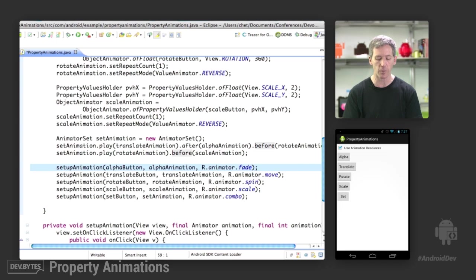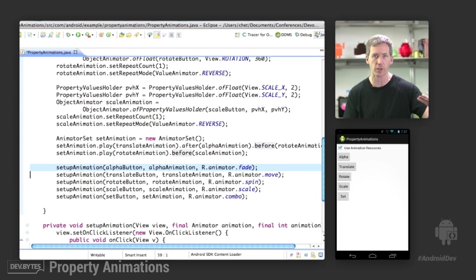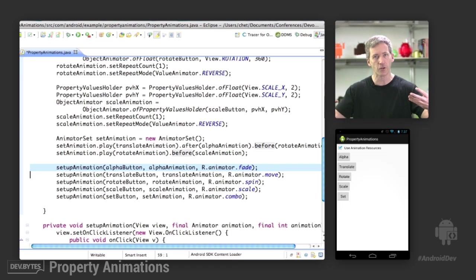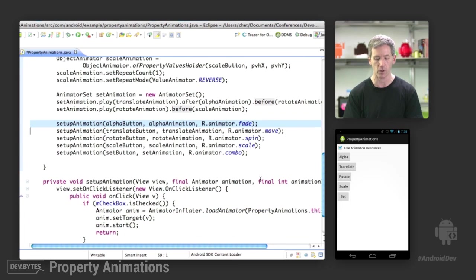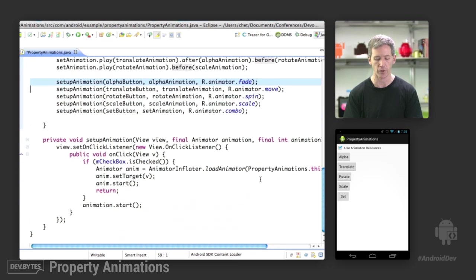Then we call the setup animation, which says, OK, here's the objects that we created above, and alternately, here's the resource IDs, if you want to run it from the resource instead.